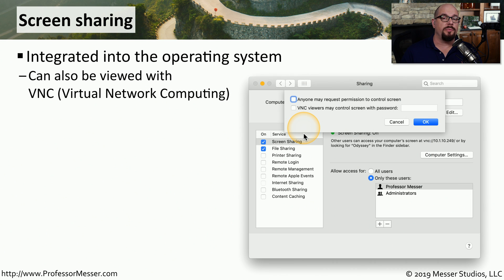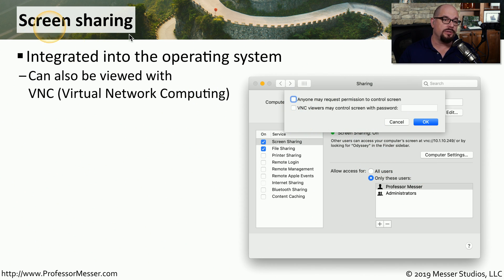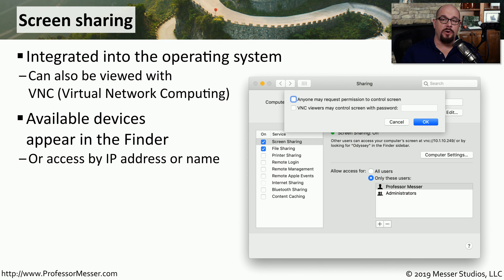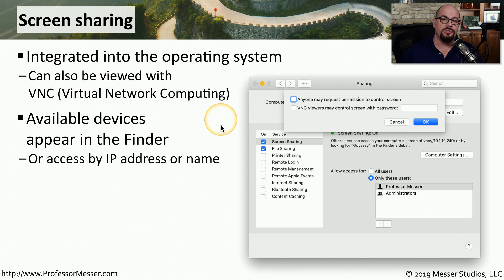In Windows, you can use Remote Desktop to view the screen of a remote computer. In Mac OS, this is integrated into the operating system with the Screen Sharing function. It's integrated into the Mac OS Finder, so you can list all of the different computers on your network and right-click to choose to share their screen. You can also use third-party utilities compatible with VNC, which is Virtual Network Computing — the screen sharing technology built into Mac OS.